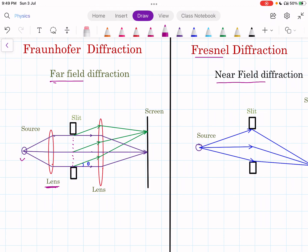Every point in the plane of the slit acts as a secondary source and emits secondary waves in all directions. These diffracted rays or secondary waves need to be focused, so another lens is used. Secondary waves making an angle of zero are focused at point P0, and those making an angle theta with the normal to the plane of the slit are focused at point P1. This is the diagram of Fraunhofer diffraction.